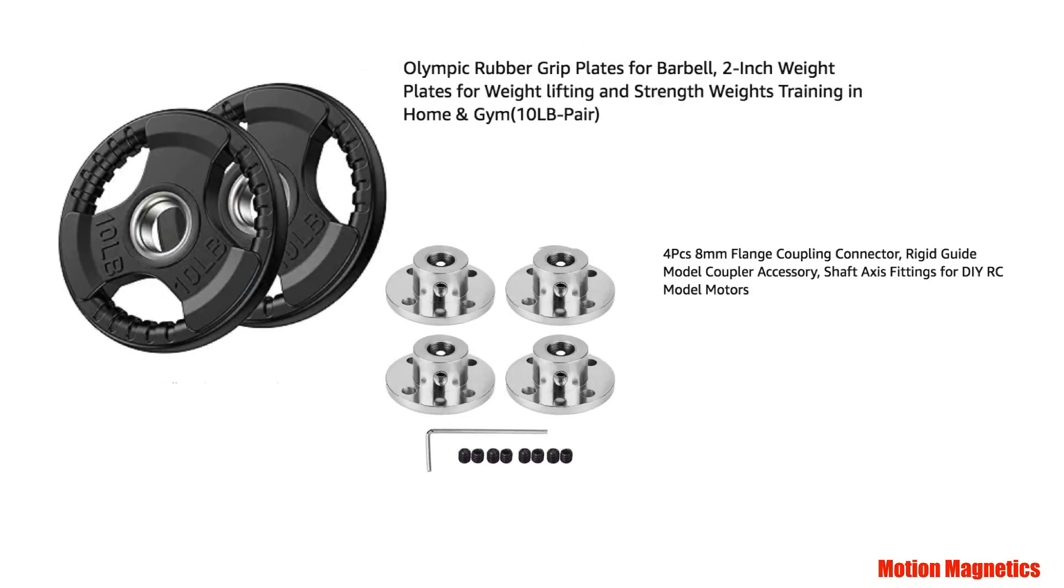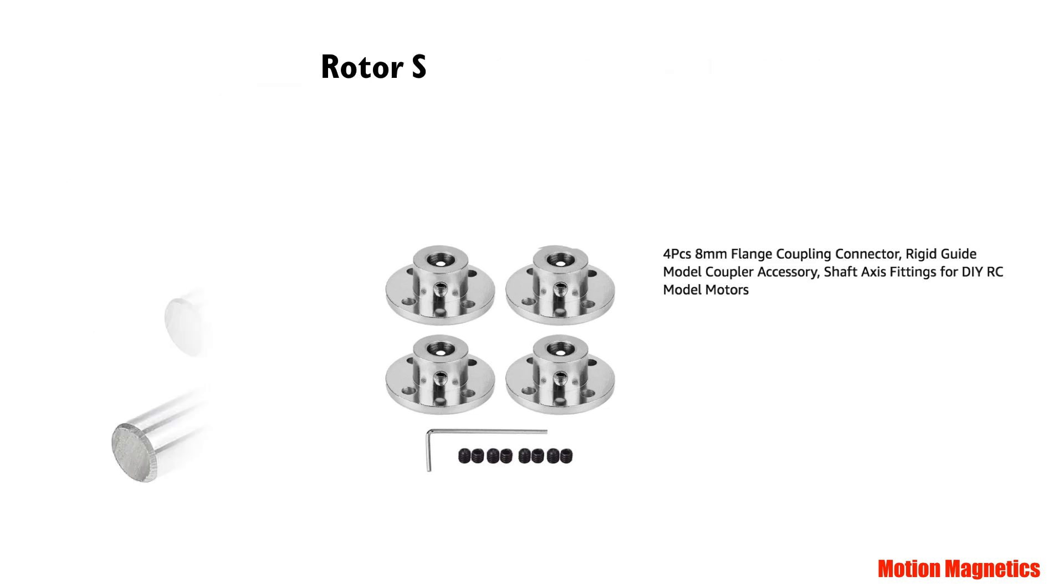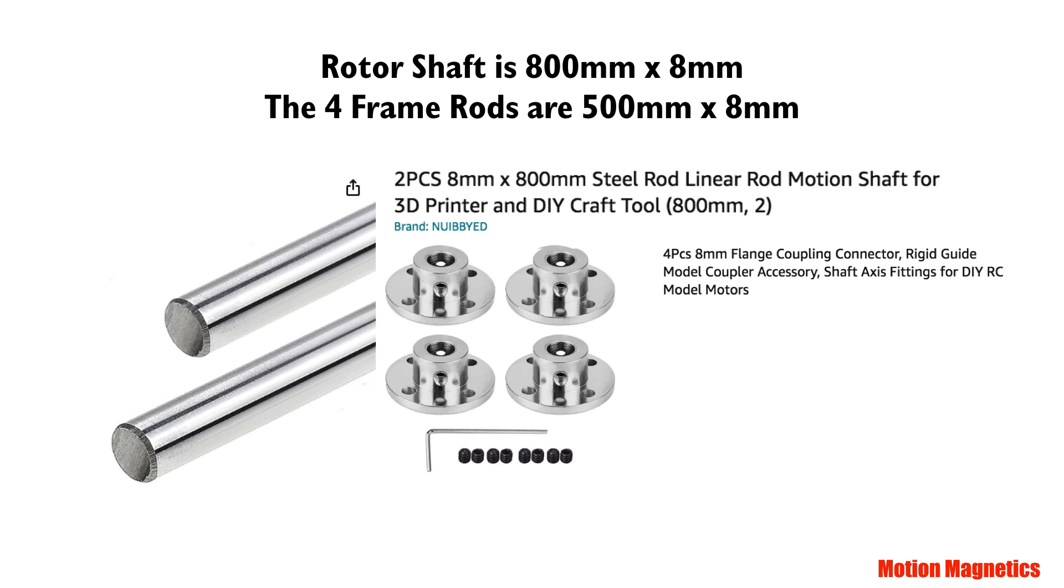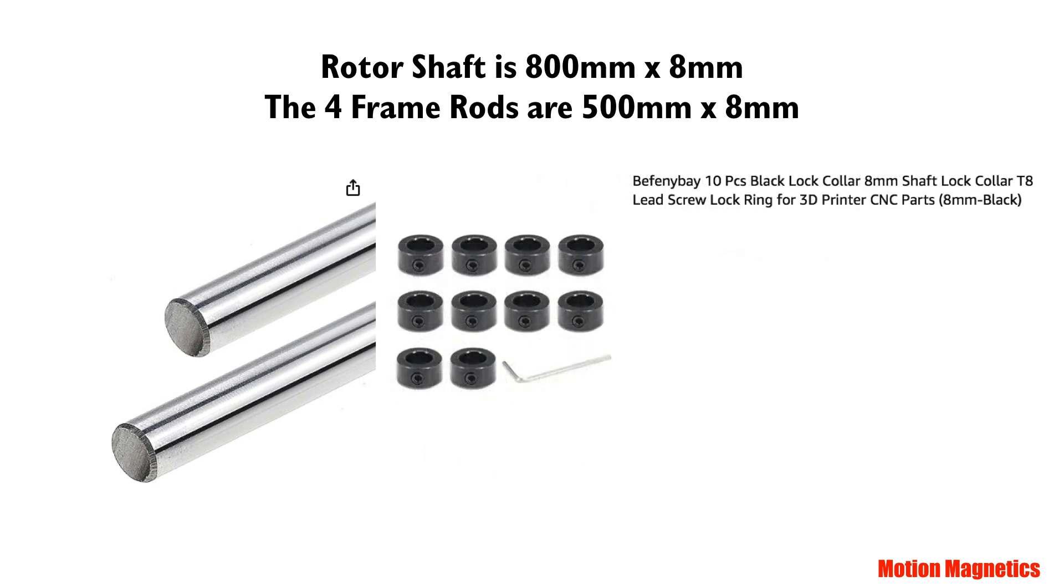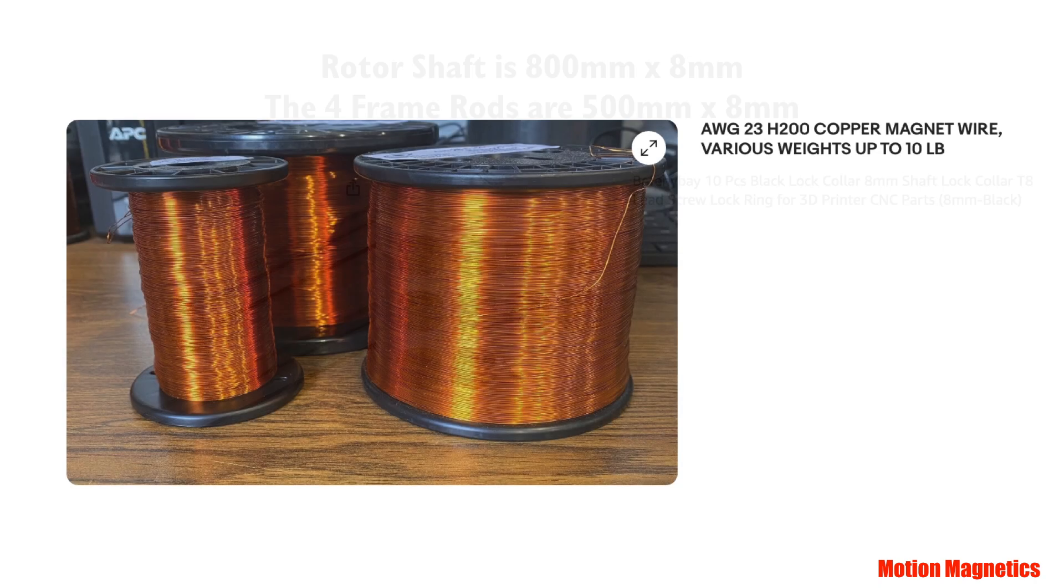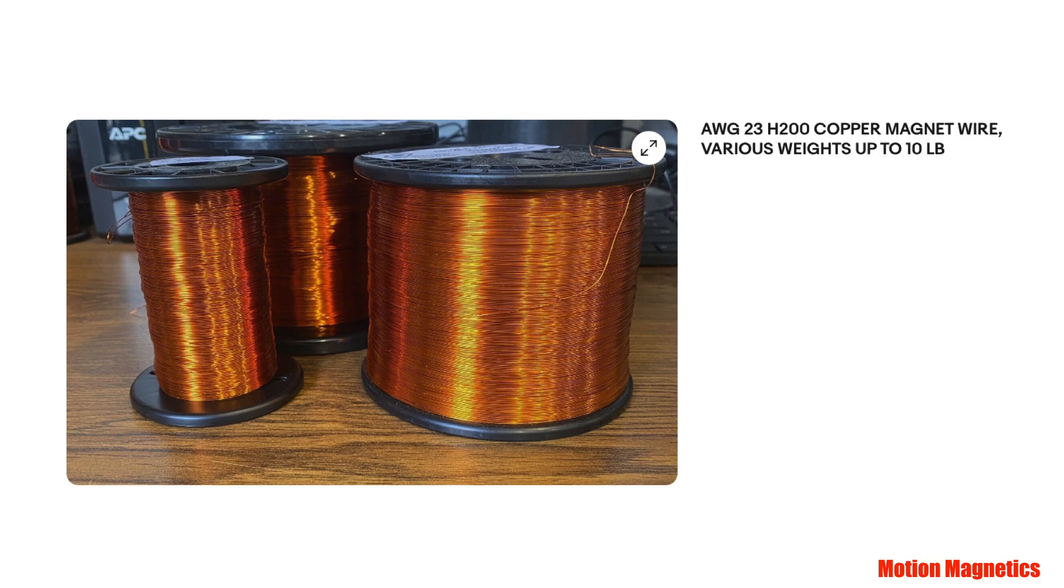I used these same 8mm bore flange couplings throughout the assembly. The shaft that the rotors are connected to is 800mm by 8mm diameter. And the four frame rods are 500mm by 8mm. Most of the parts in the assembly are held in place by 8mm bore lock collars. The magnetic wire I used is 23 AWG. I picked up 10 pounds worth, which is enough to make 9 or more of the serpentine coils.